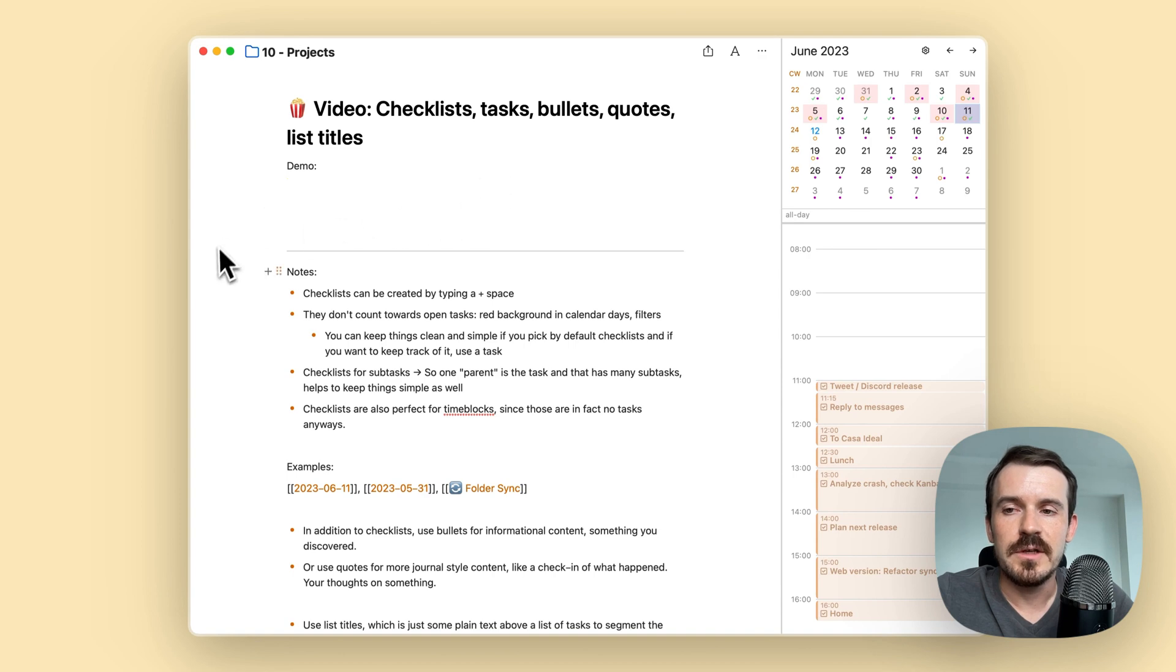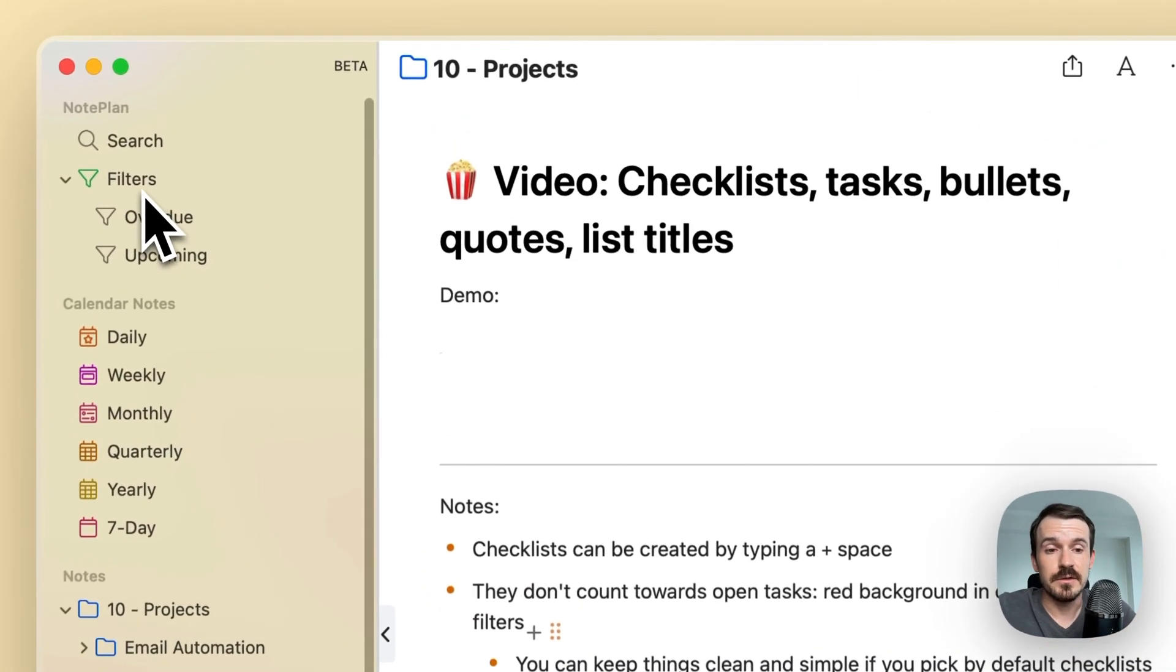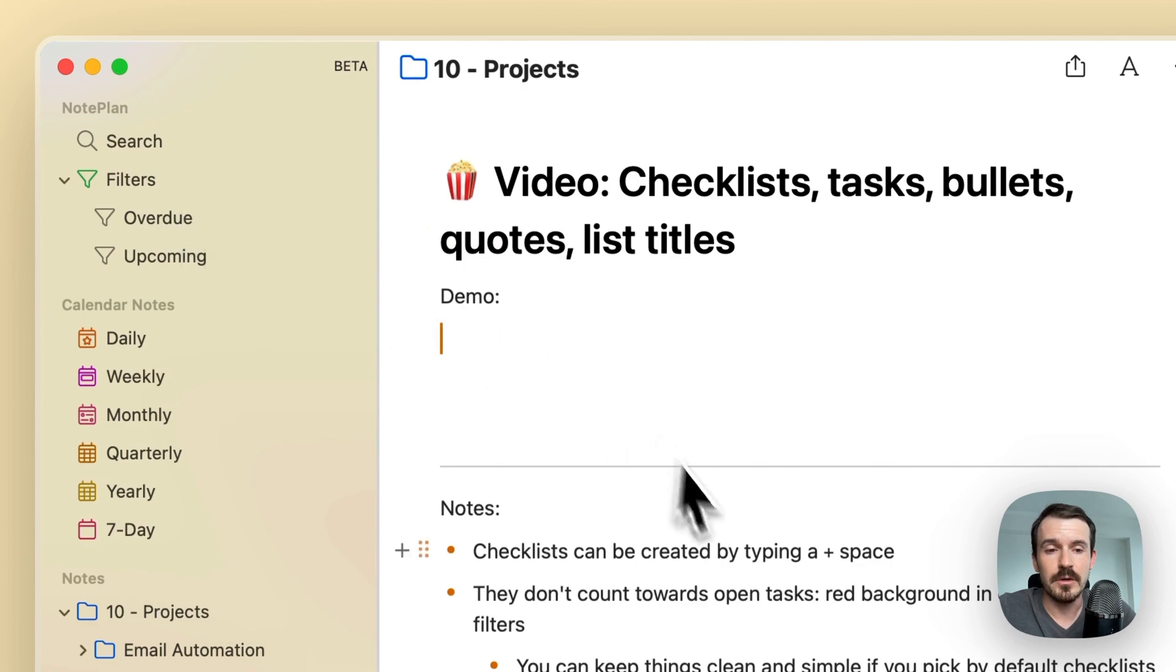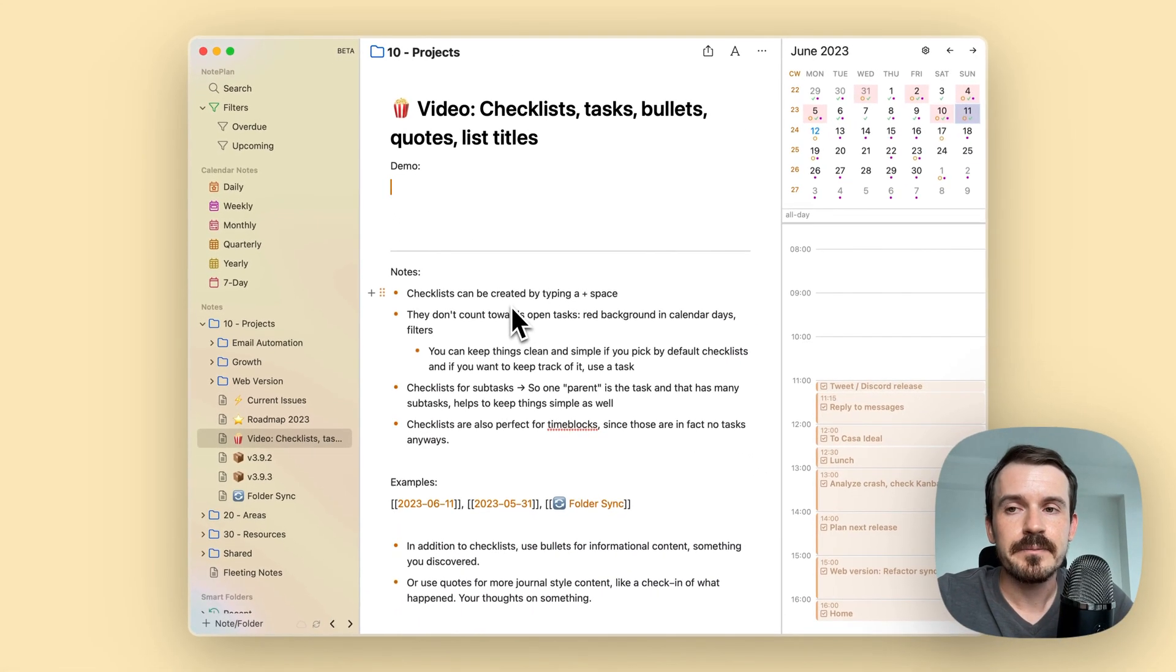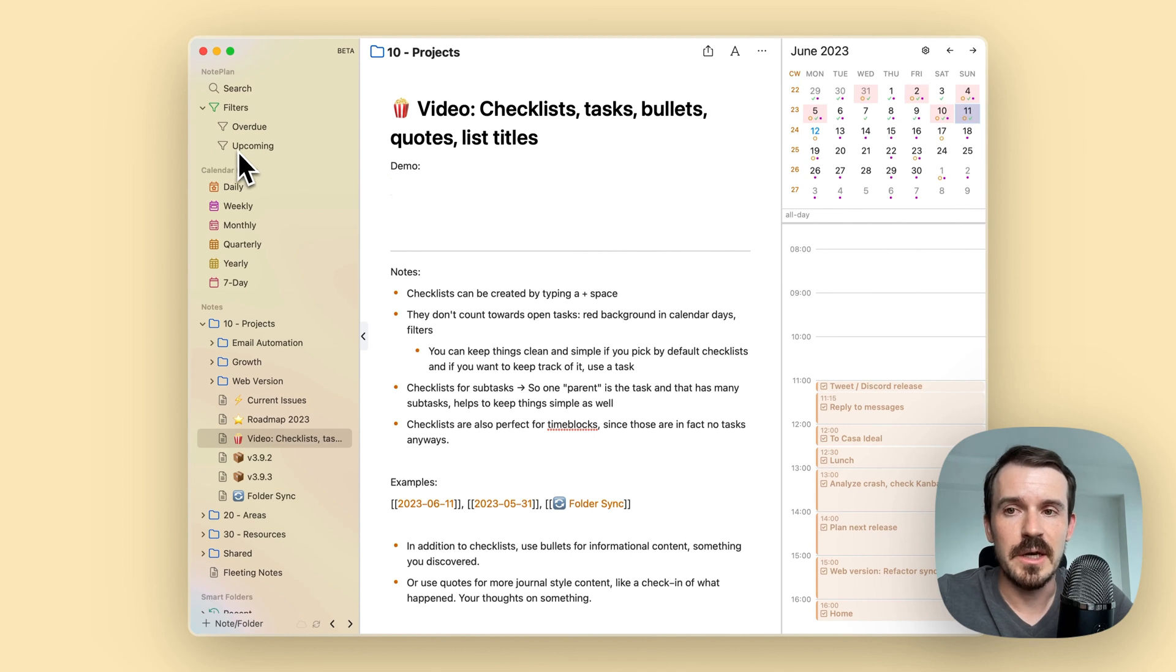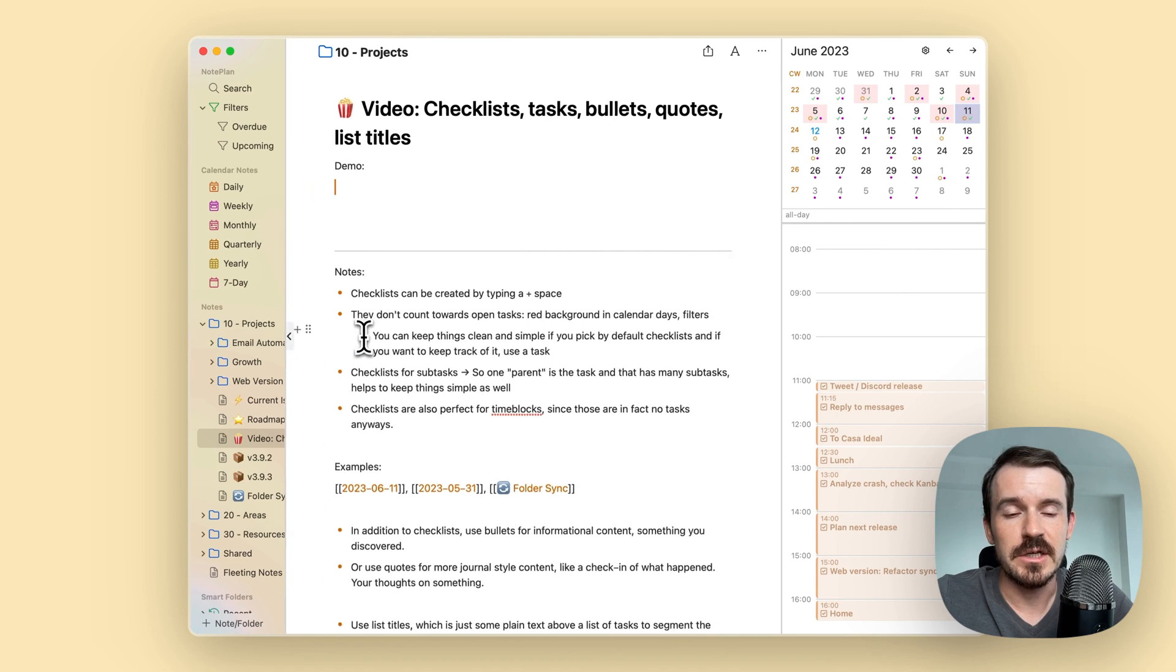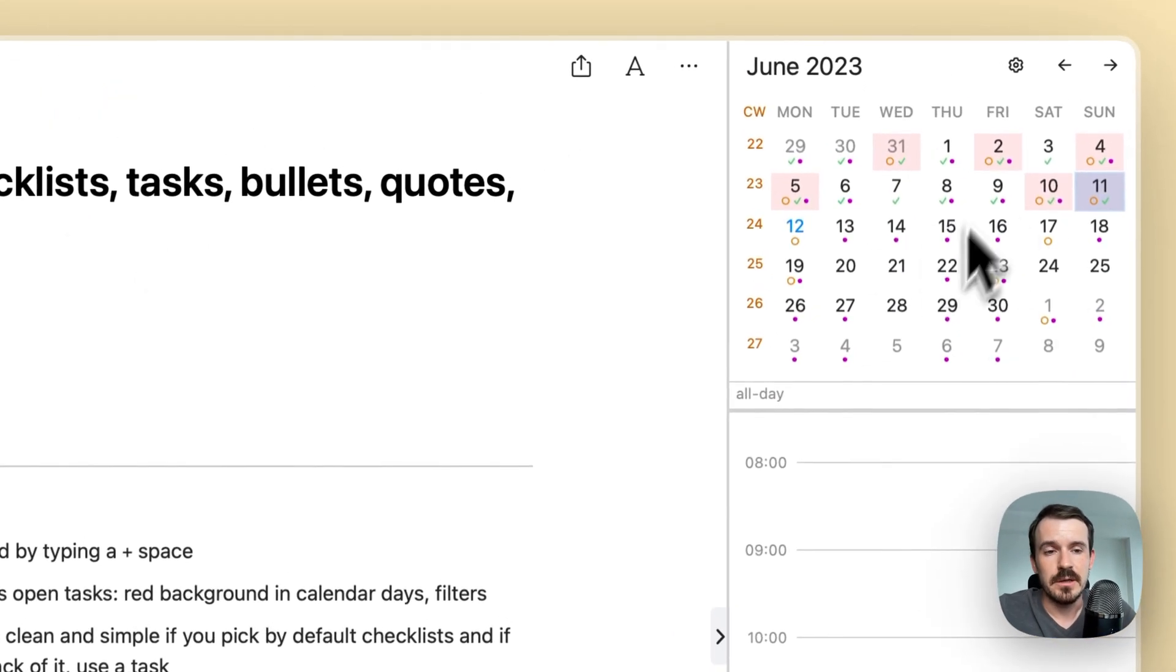Also you can see your overdue tasks in filters, for example, not only overdue, but also you can configure the filters to show any kind of tasks. For example, also upcoming tasks and so on and checklists won't appear in those lists and the filters and checklists won't appear in the calendar days here at the top.